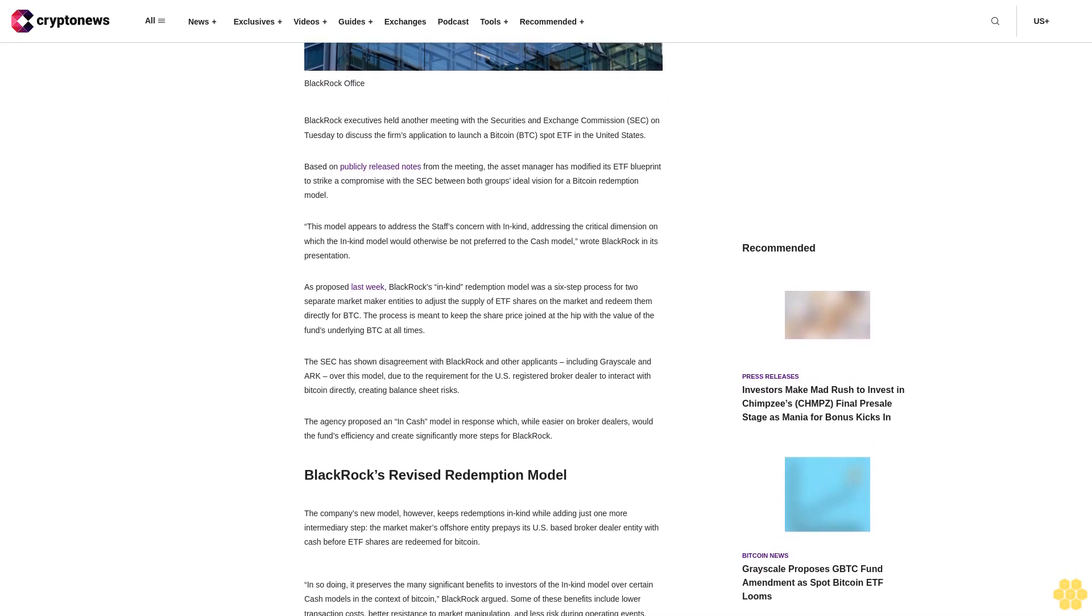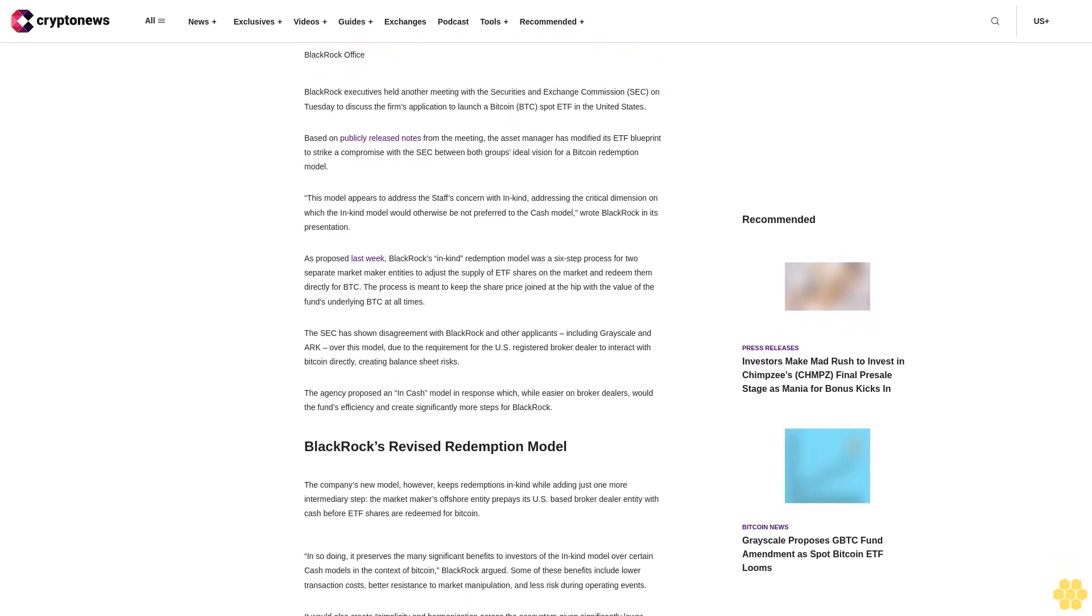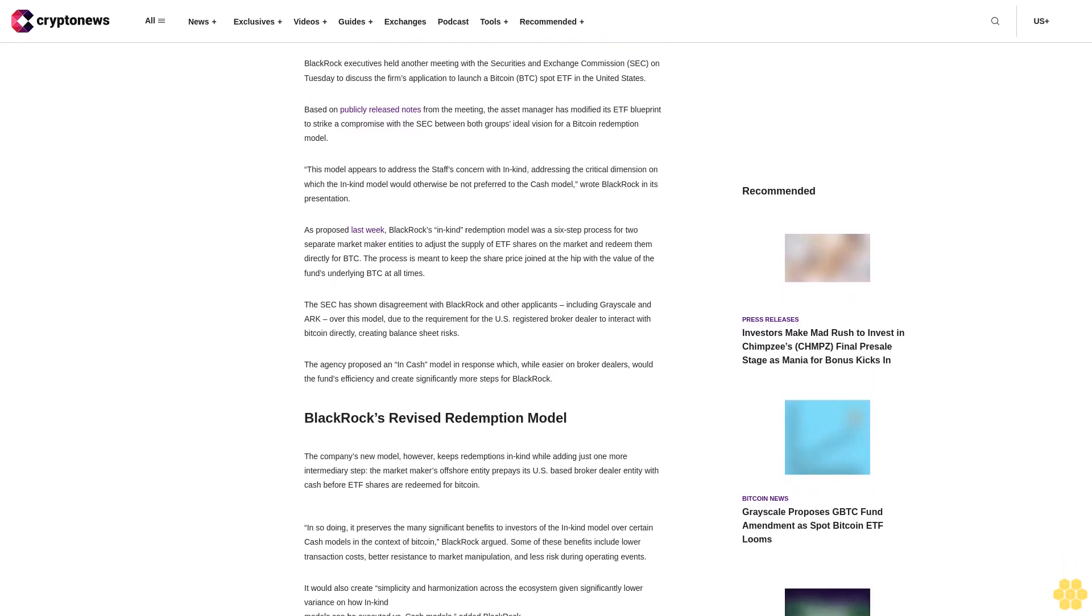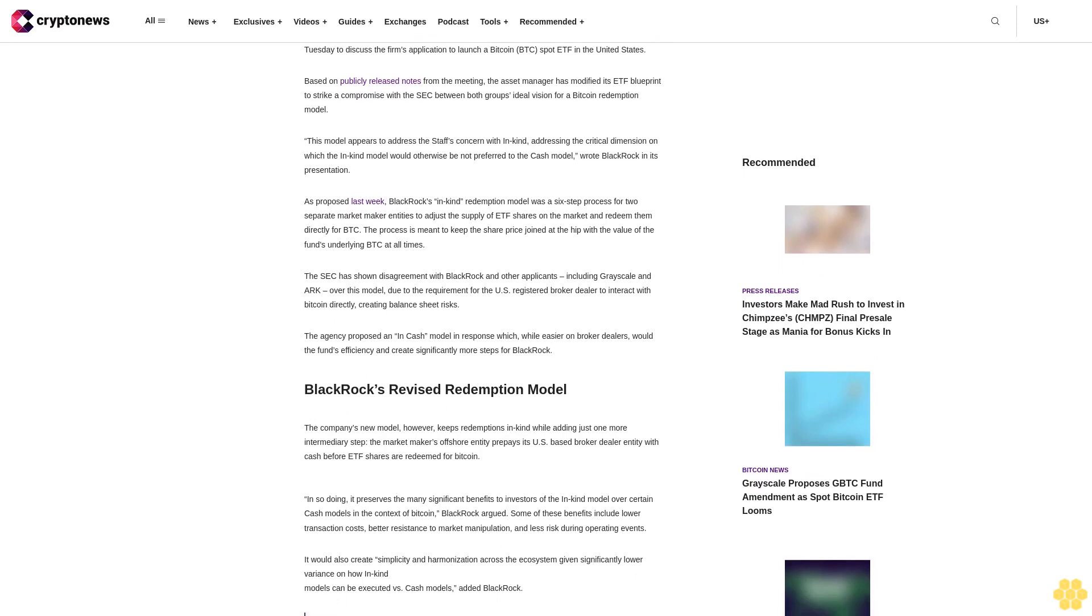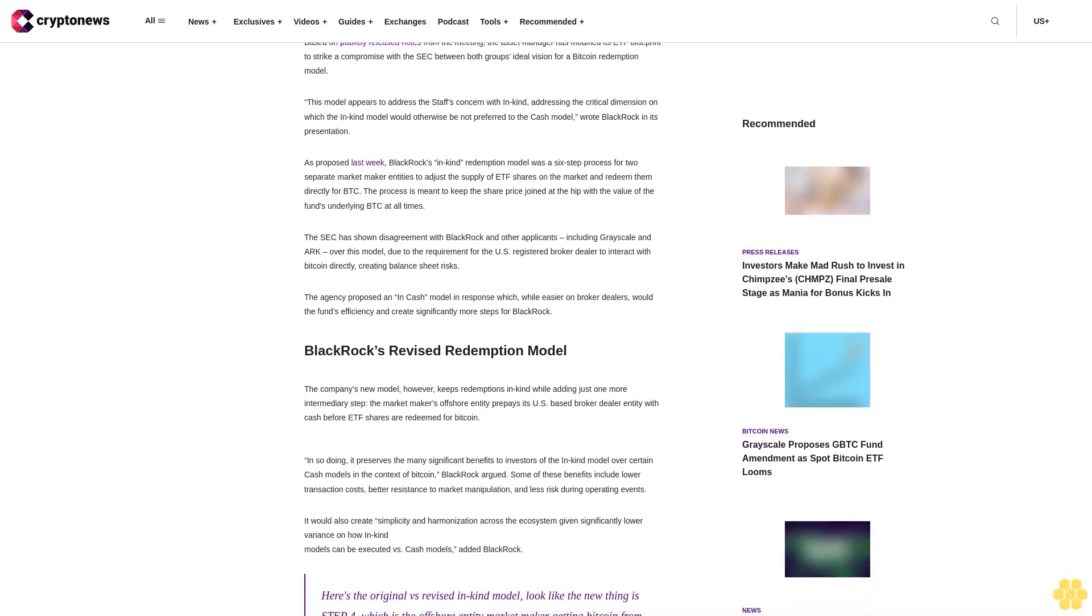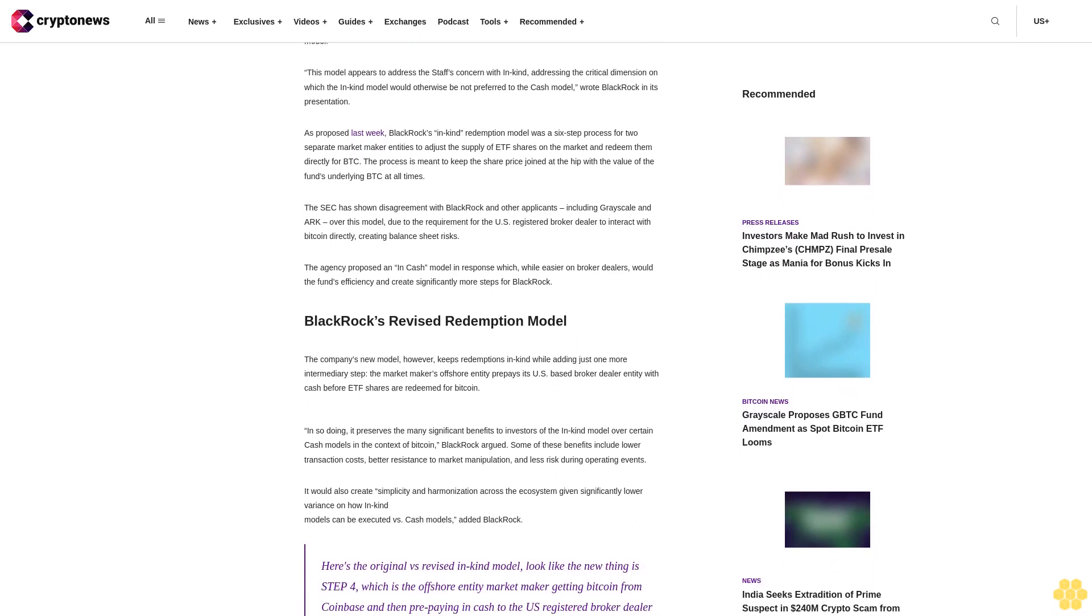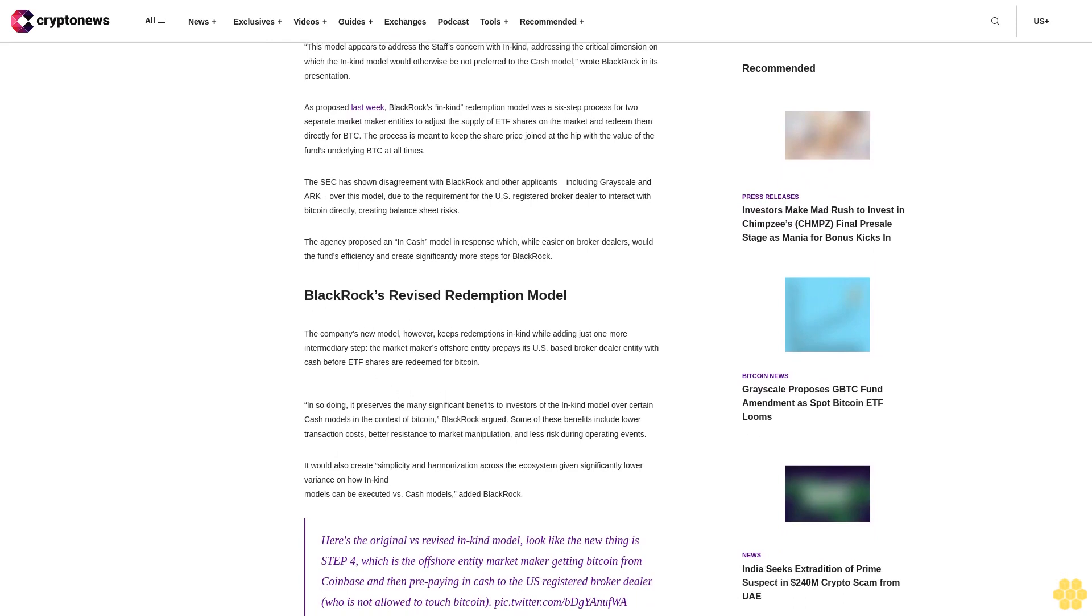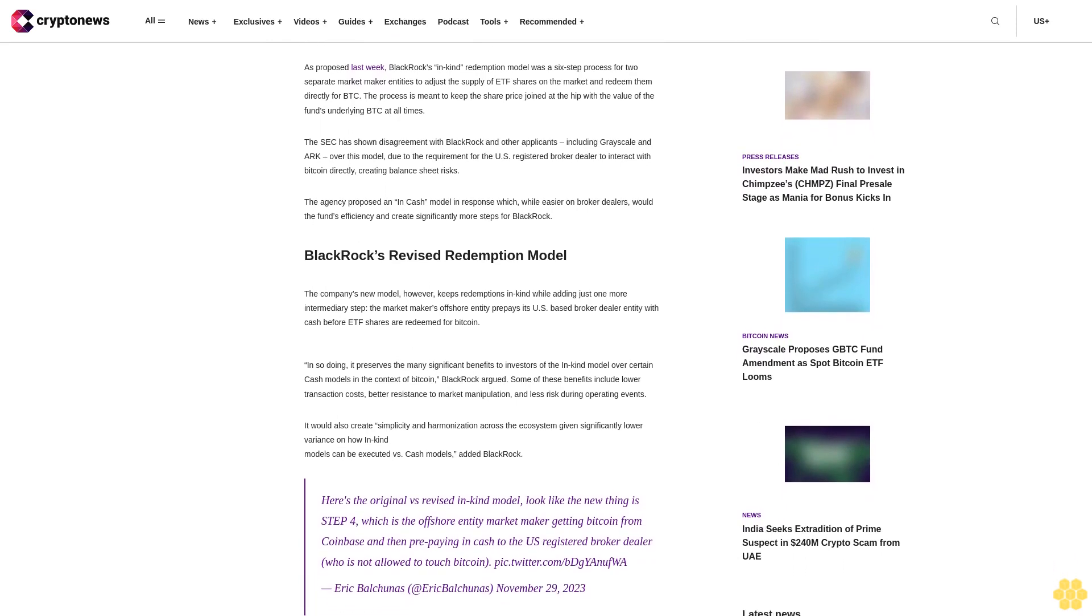This model appears to address the staff's concern with in-kind, addressing the critical dimension on which the in-kind model would otherwise not be preferred to the cash model, wrote BlackRock in its presentation. As proposed last week, BlackRock's in-kind redemption model was a six-step process for two separate market maker entities to adjust the supply of ETF shares on the market and redeem them directly for BTC.